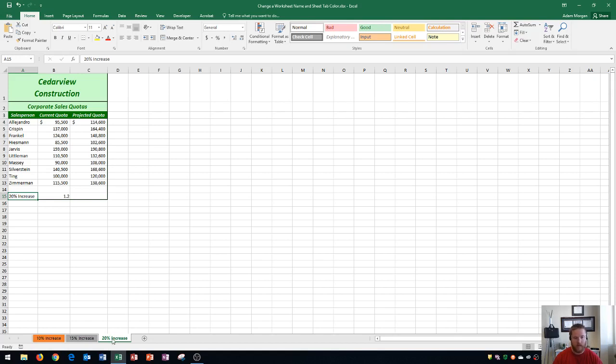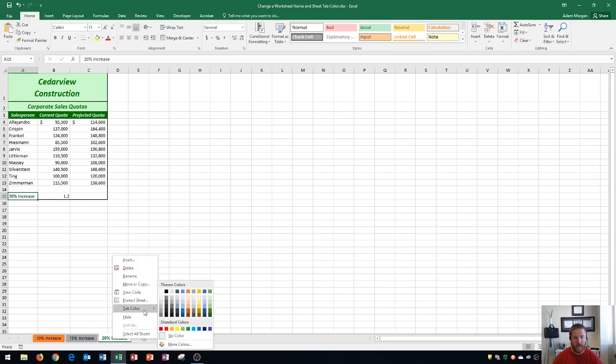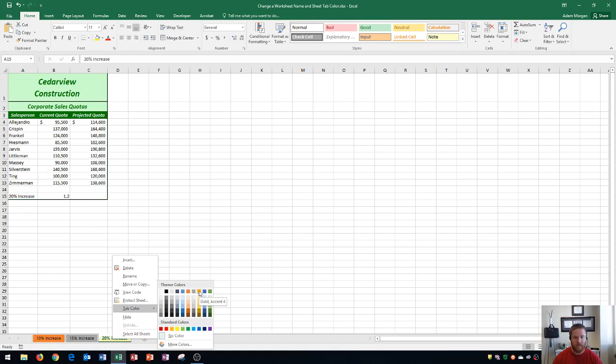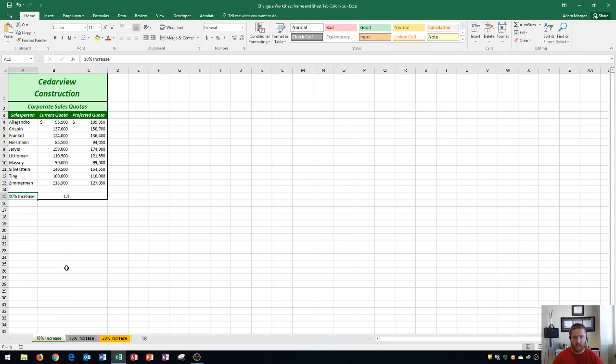And then finally 20% increase. I'm going to right-click that, go to tab color, and I'll choose this yellow color or gold accent for. And you'll see that it changes it to a very light shade of gold, but if you click away, again it becomes darker. So that's an easy way to know which sheet is active at all times, and how to rename your sheets, as well as change the tab color of those sheets.